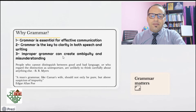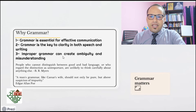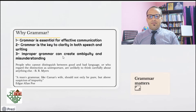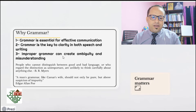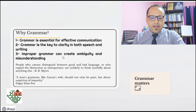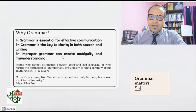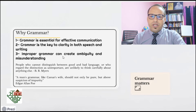Improper grammar can create ambiguity and misunderstanding. If you are using improper grammar, you will fail to establish very good communication, and instead of understanding there will be misunderstanding, and instead of clarity there will be ambiguity. I want to cite two very good quotes. B.R. Myers, an American author, said: 'People who cannot distinguish between good and bad language, or who regard the distinction as unimportant, are unlikely to think carefully about anything else.' This is very insightful — our mastery of the language probably determines our thought processes.